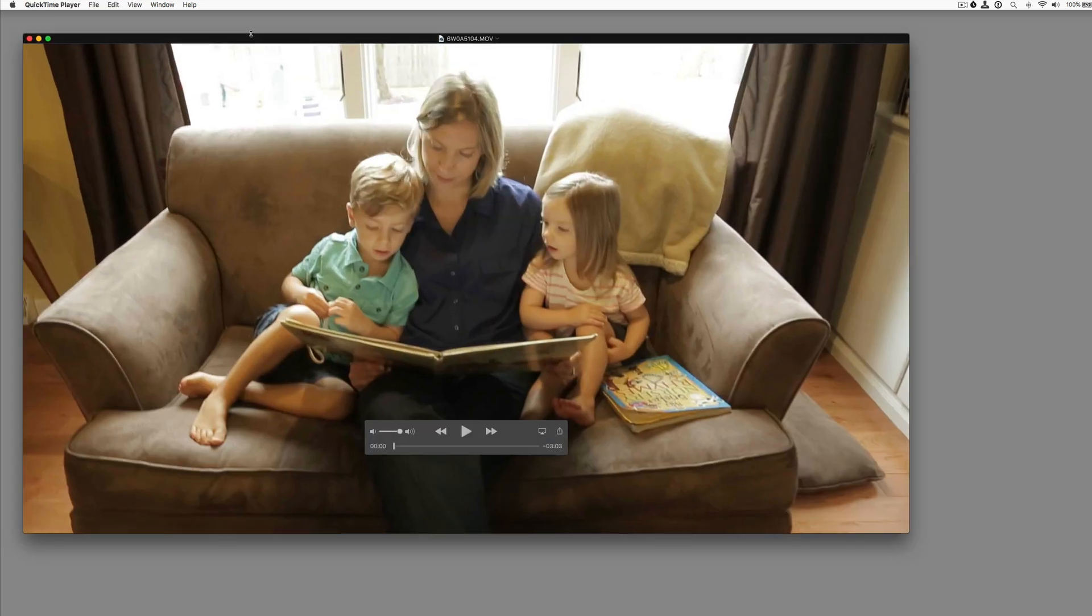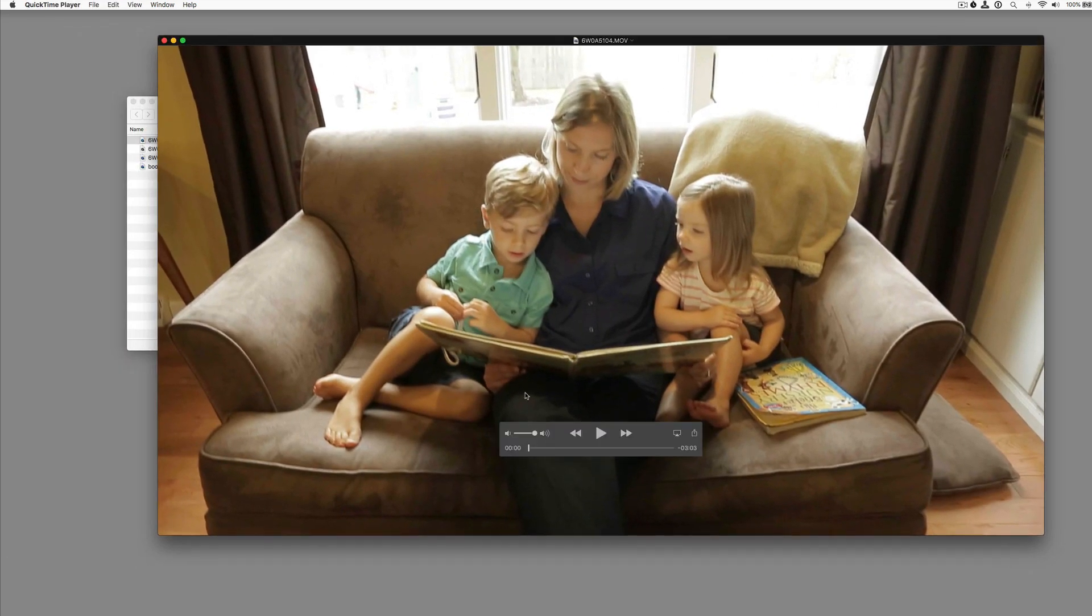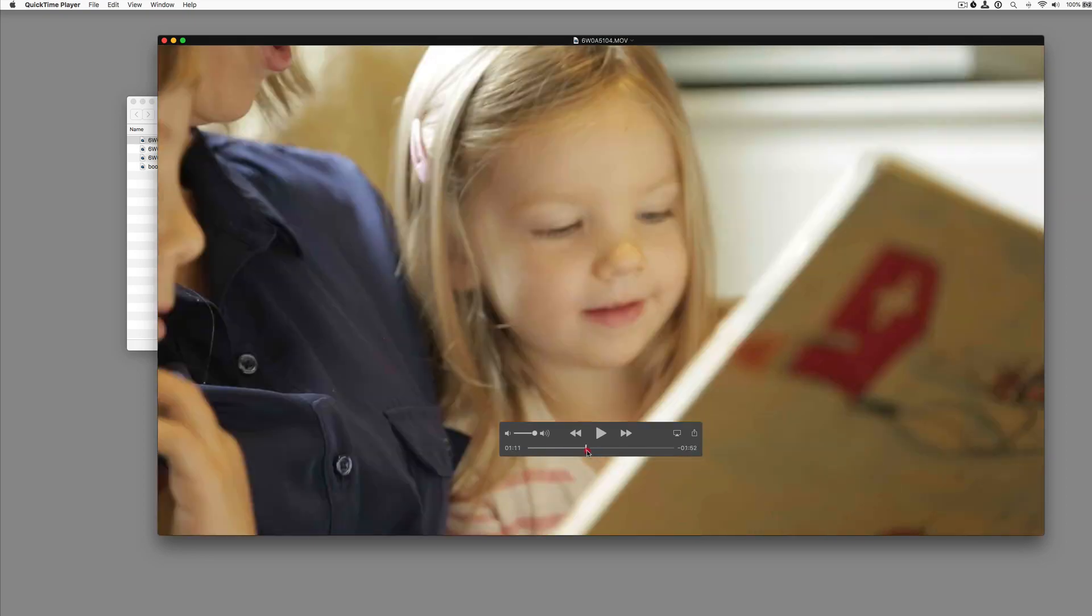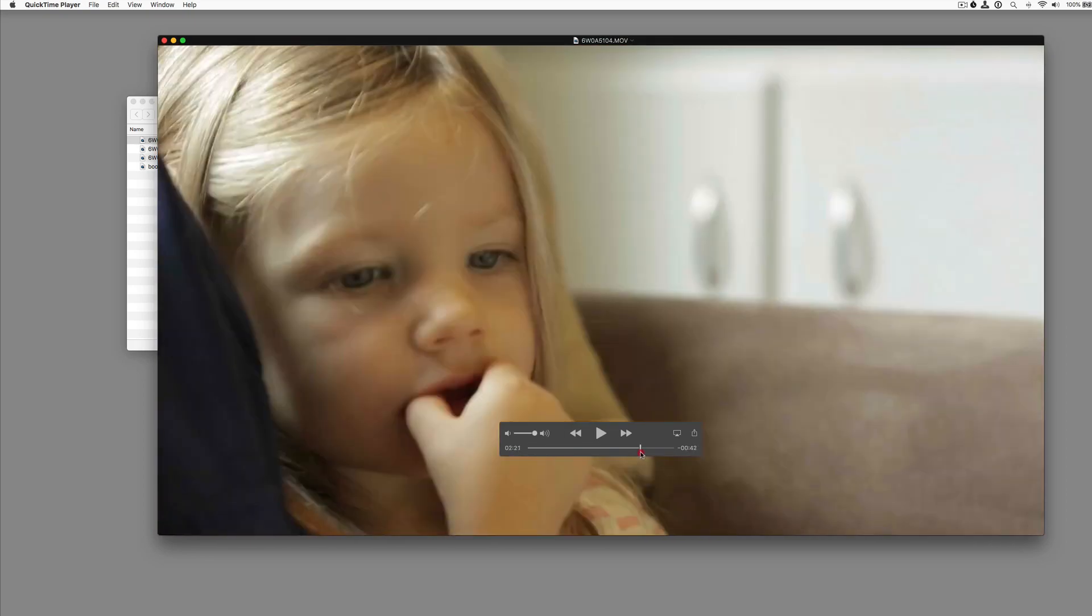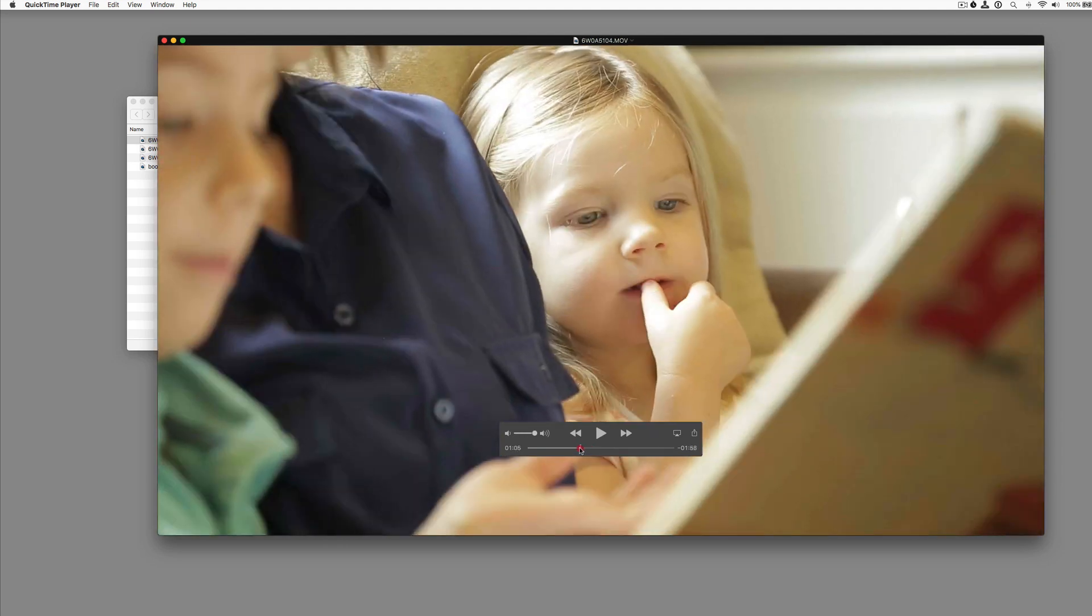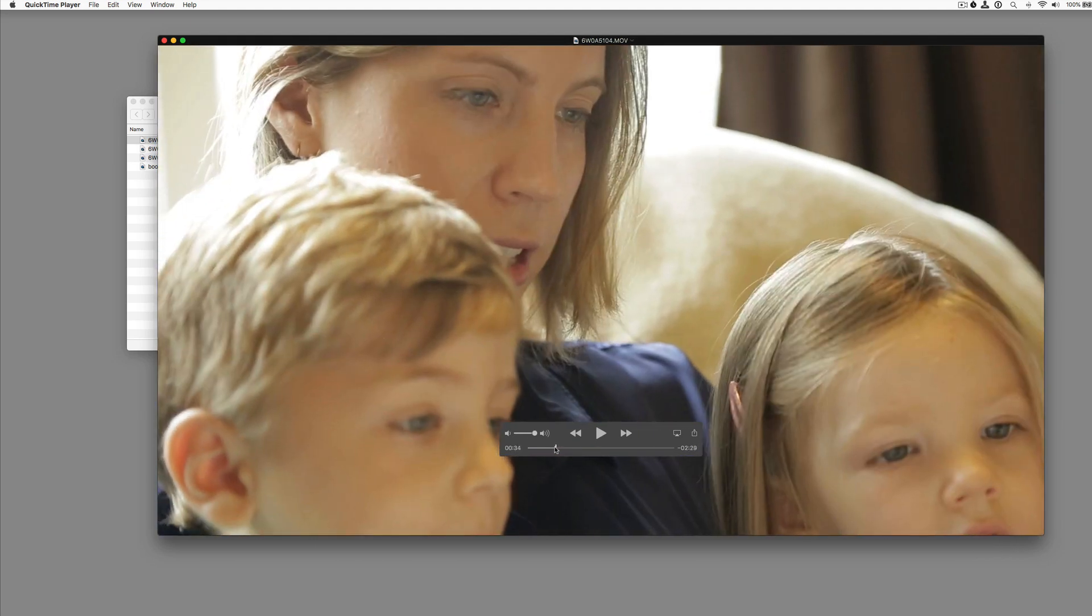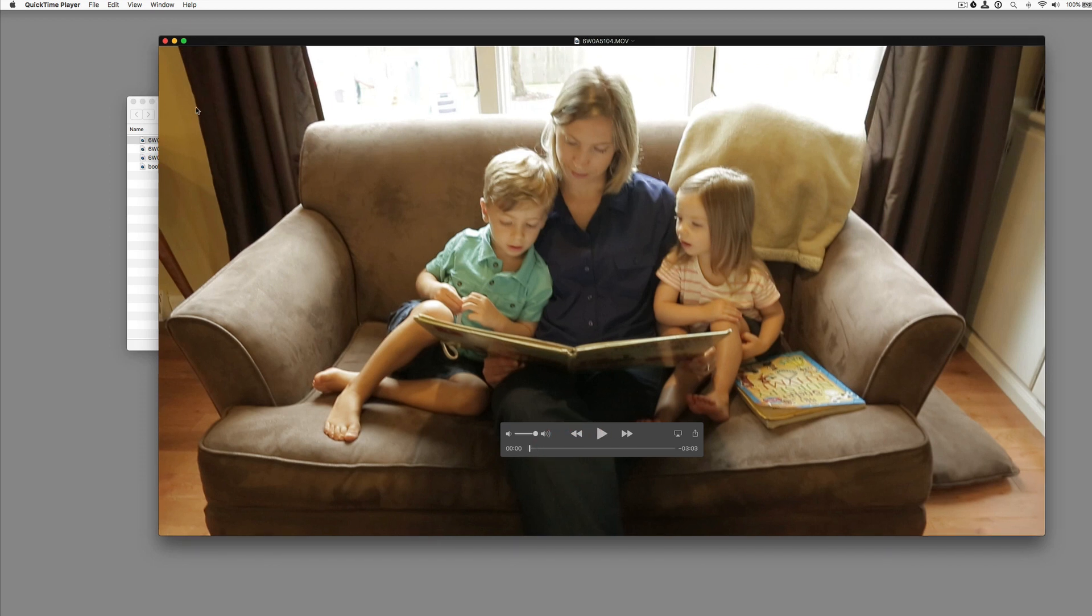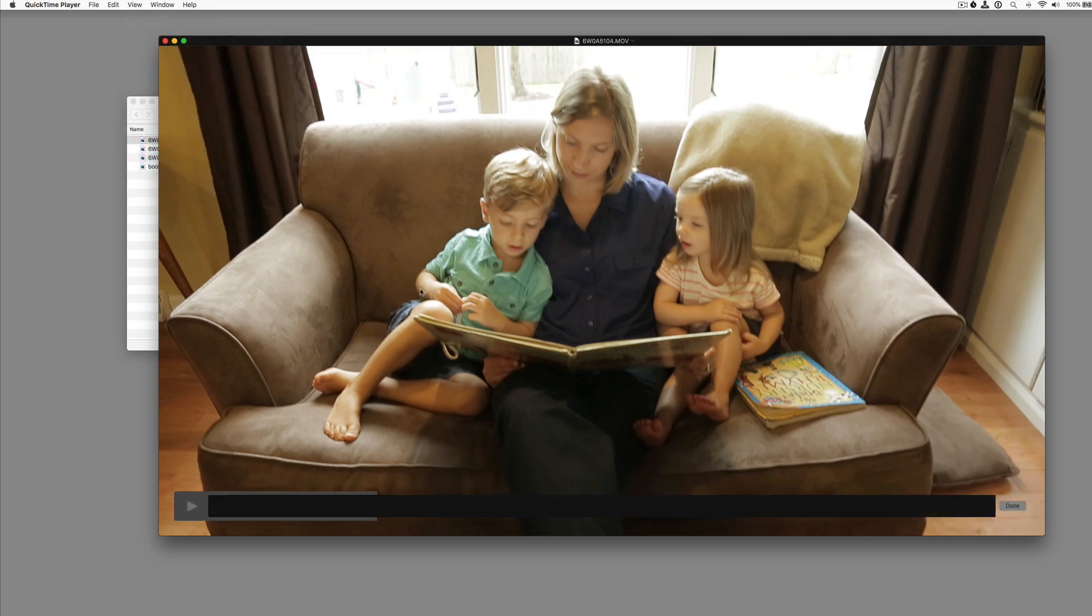Another useful thing is you can actually edit even further in QuickTime. Here we have a three minute clip of different, as I scrub through, you can see it's different angles and different shots of this family reading a book on their couch. So if we go to view again and click show clips,